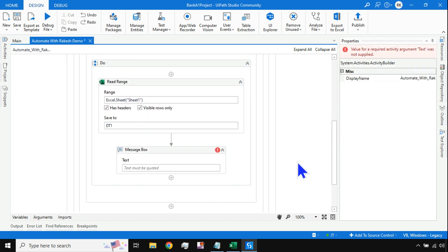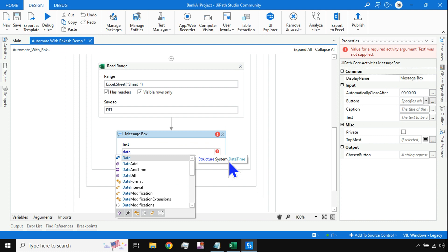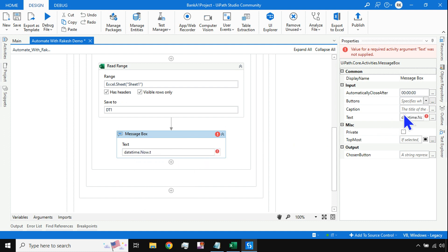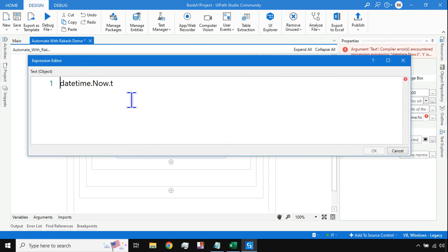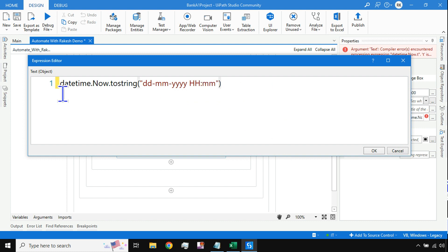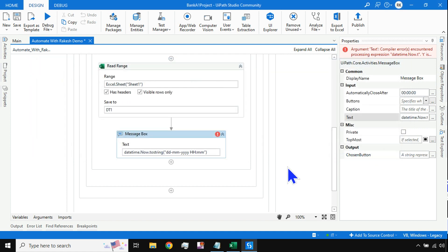Let me show you the syntax through a Message Box. I'll use DateTime.Now.ToString and in brackets specify the format: dd-MM-yyyy and then HH:mm for 24-hour time. You can customize the format however you like. Let me click OK and run this Message Box to verify the output.